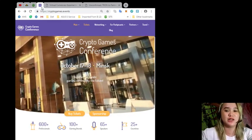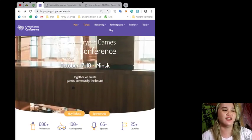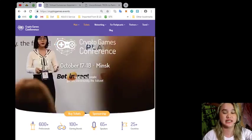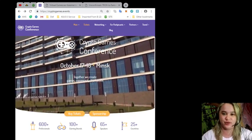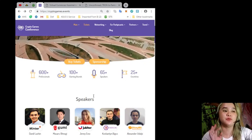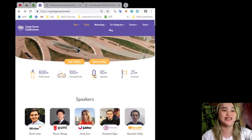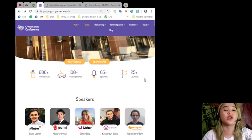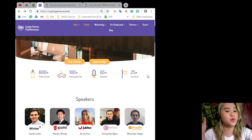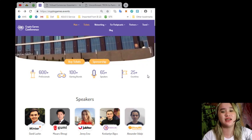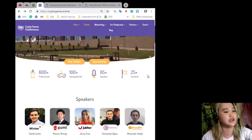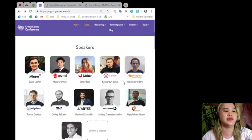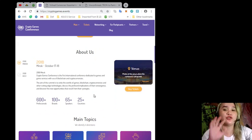Before I say goodbye to you, I want to invite you again. Let's fly to Minsk, Belarus for the Crypto Games Conference. That will be in October 17th and 18th. Together we create games community and the future. That's very cool, right? There will be 600 plus professionals, 100 plus gaming brands, 65 plus speakers, and 25 and more countries that will be joining the conference. So it will be cool, it will be fun, it will be very exciting and for sure you will have a lot of